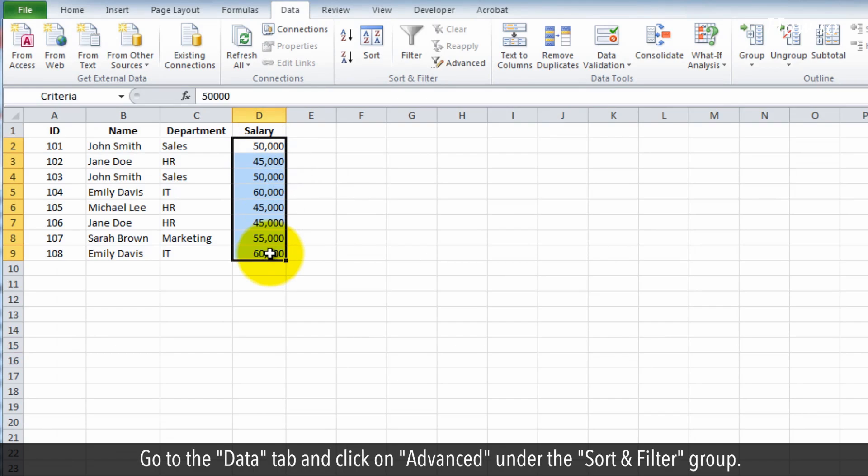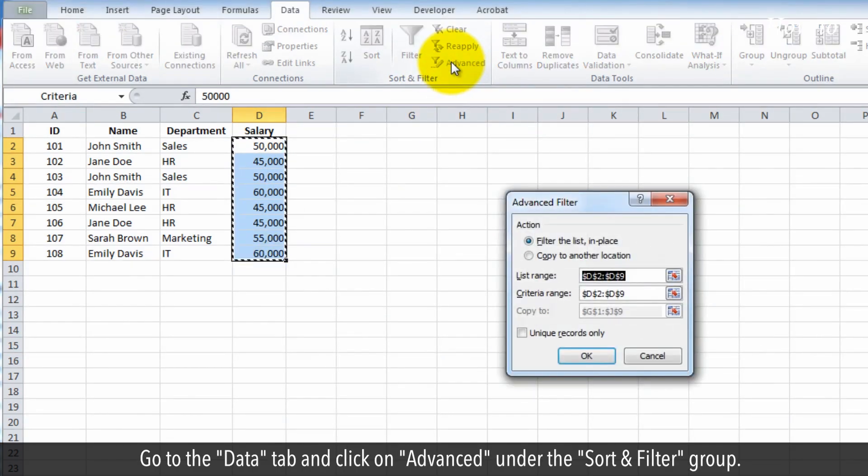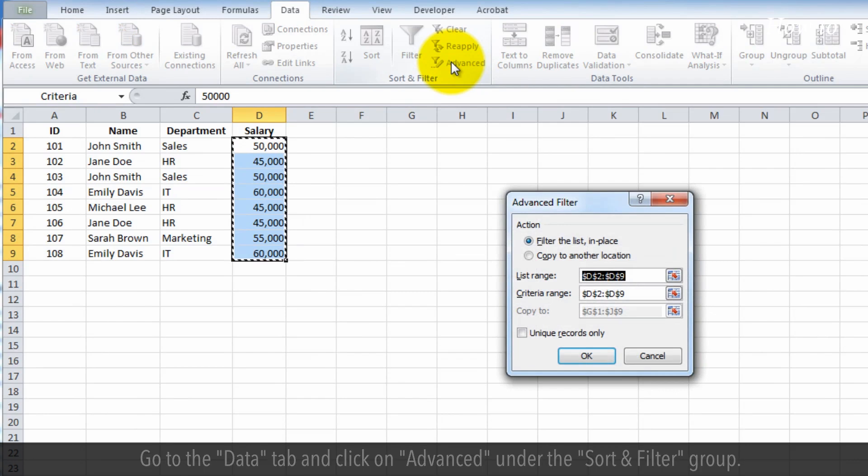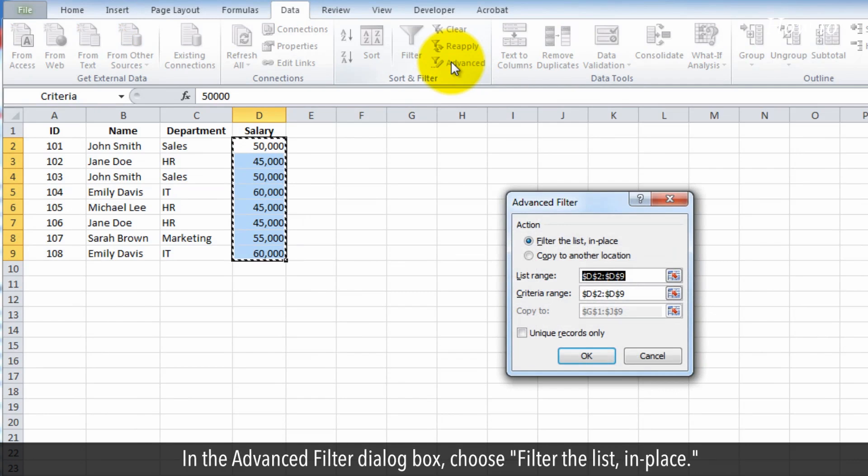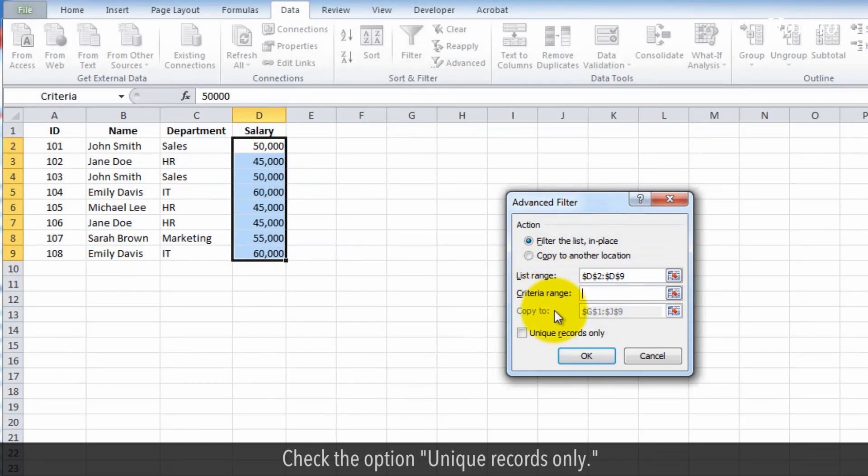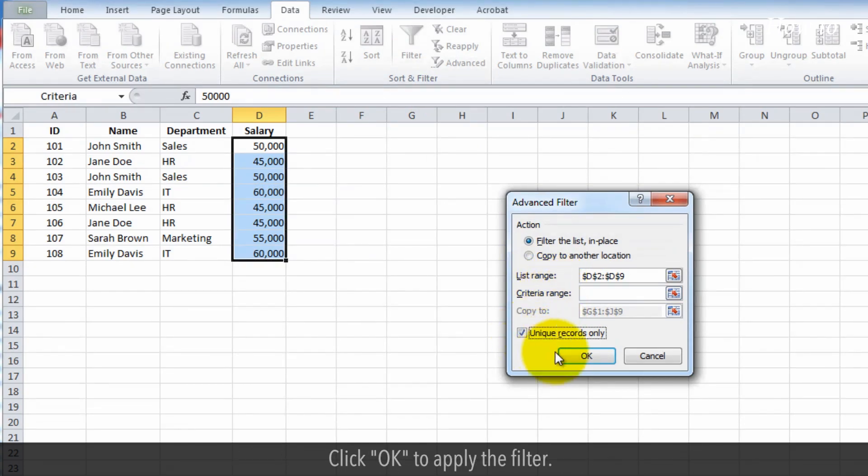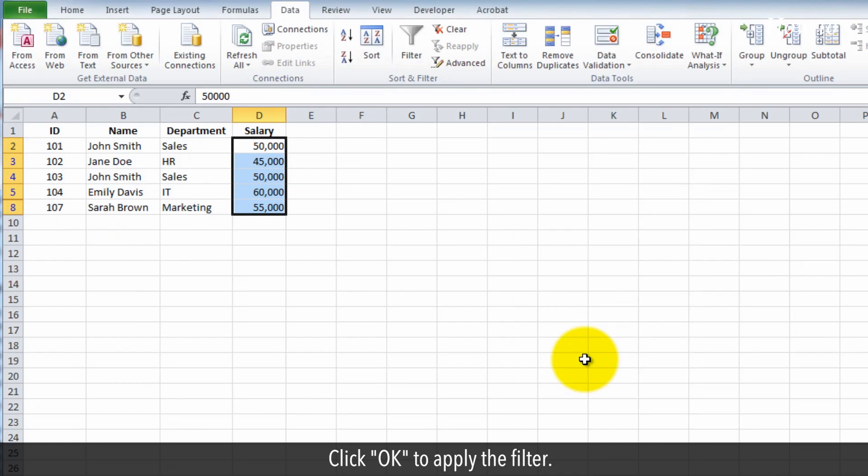Go to the Data tab and click on Advanced under the Sort and Filter group. In the Advanced Filter dialog box, choose Filter the list in place. Check the option Unique records only. Click OK to apply the filter.